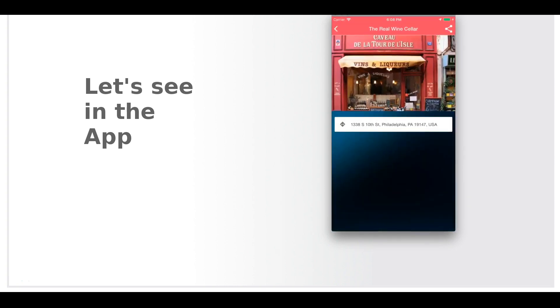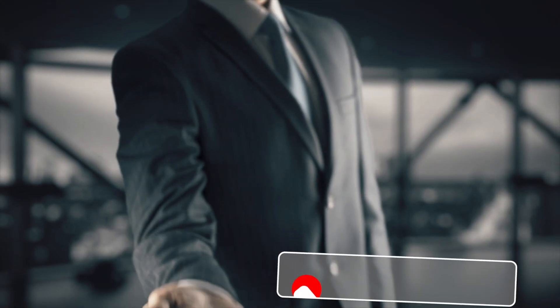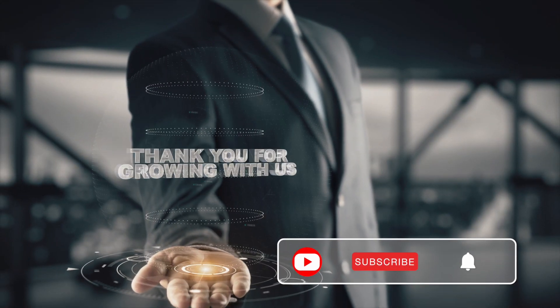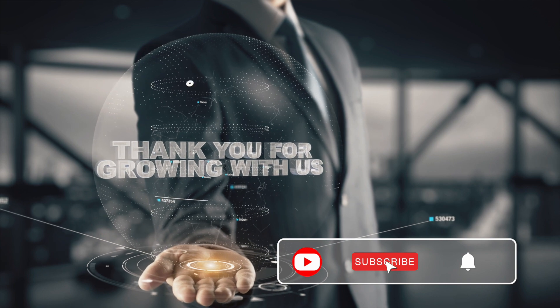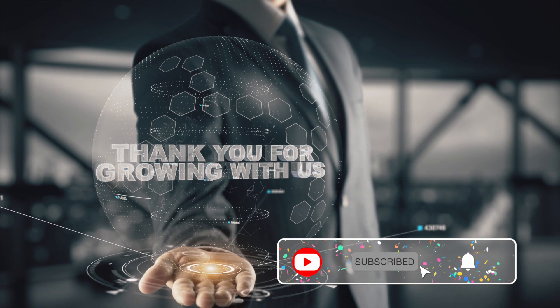That concludes our discussion for the Places feature. Let's see you in the next video.